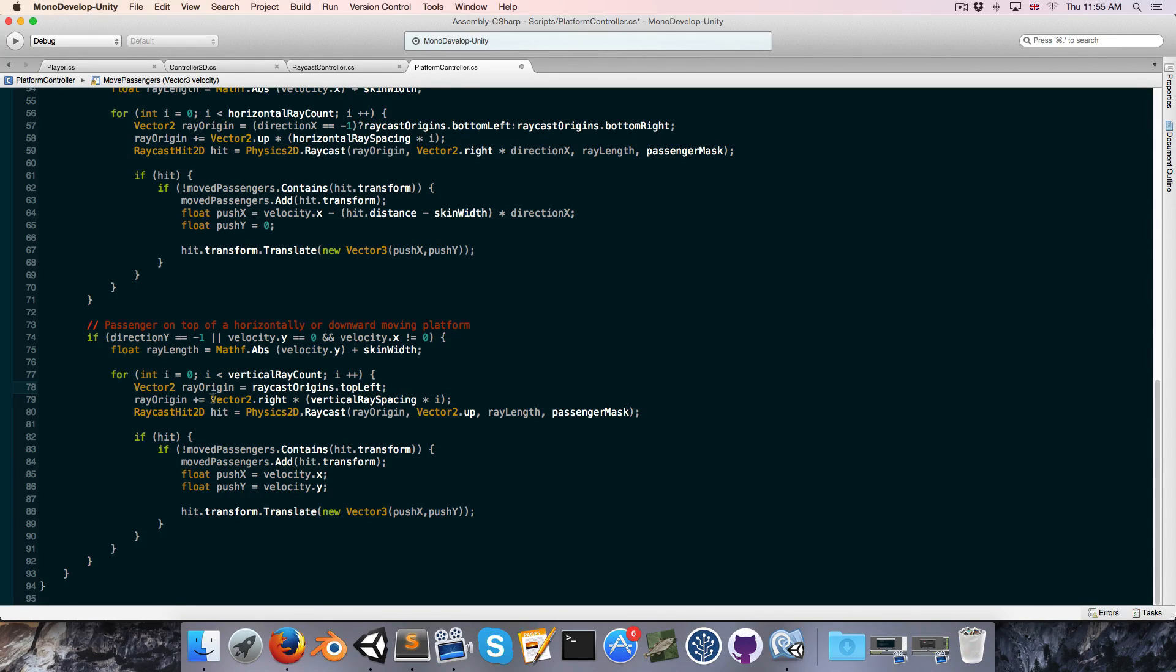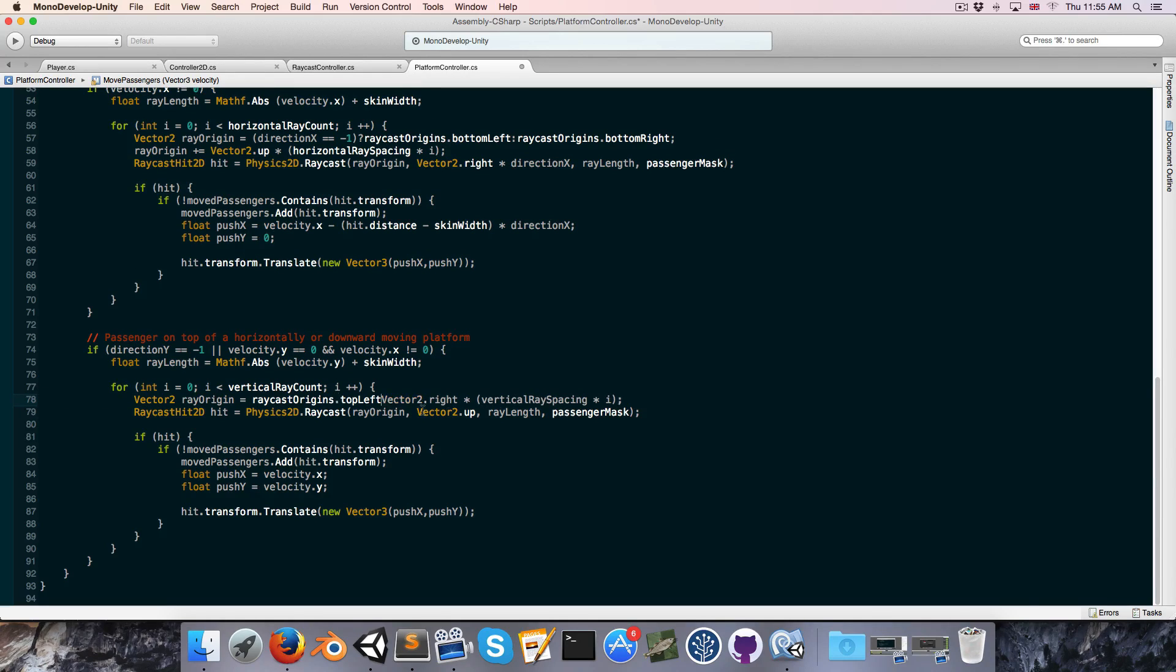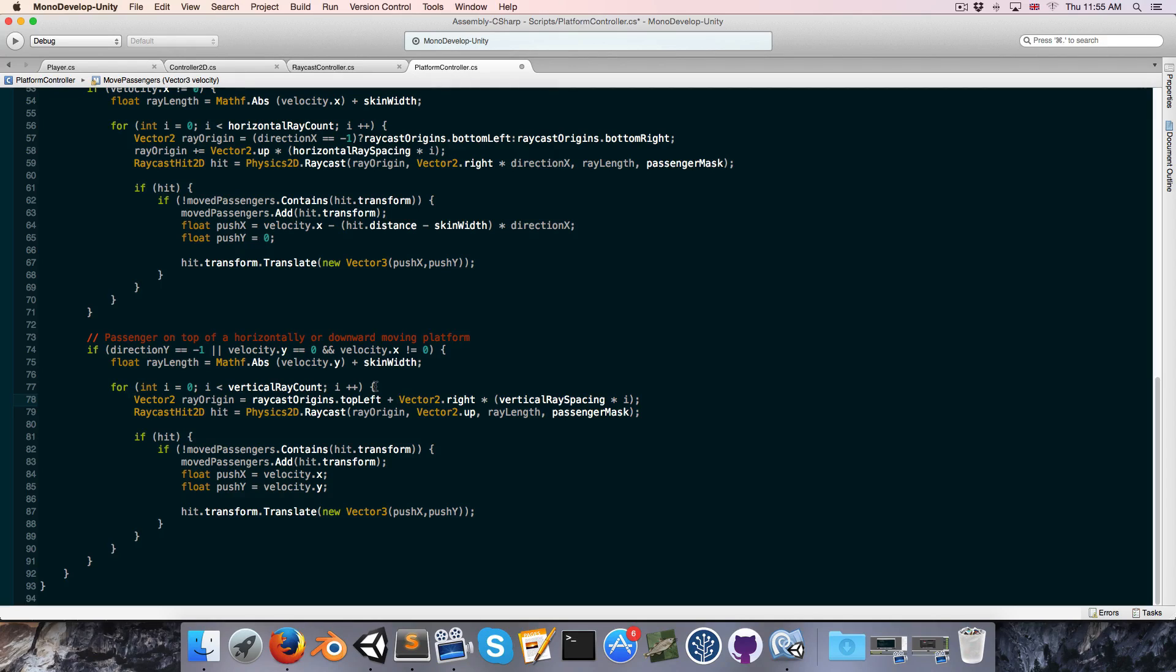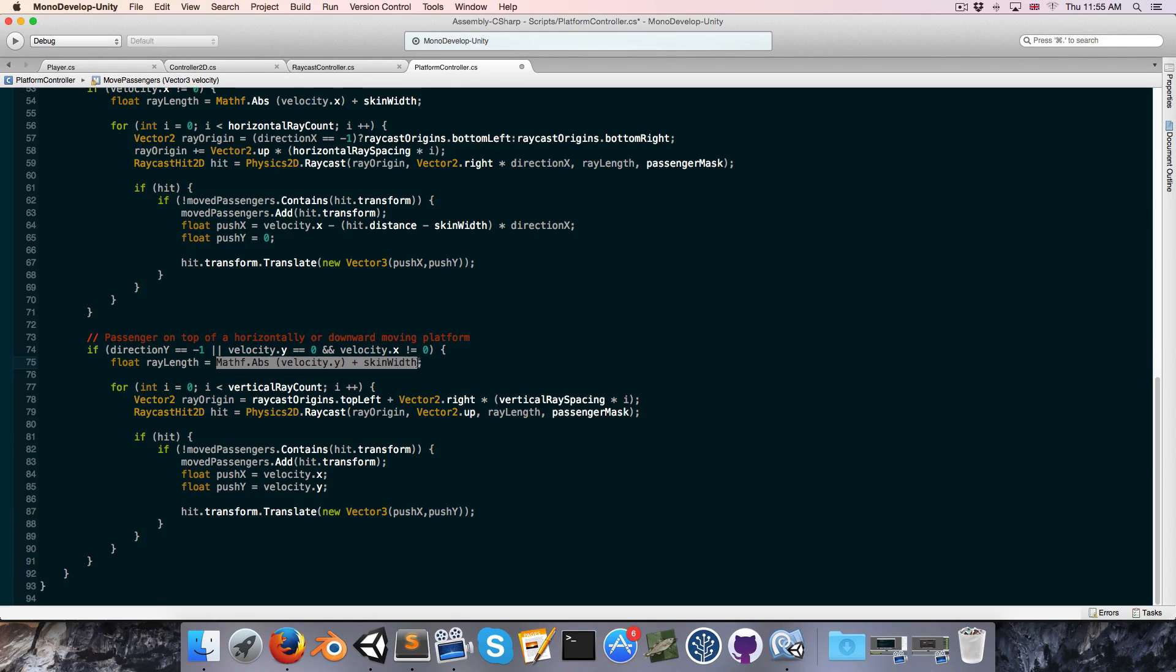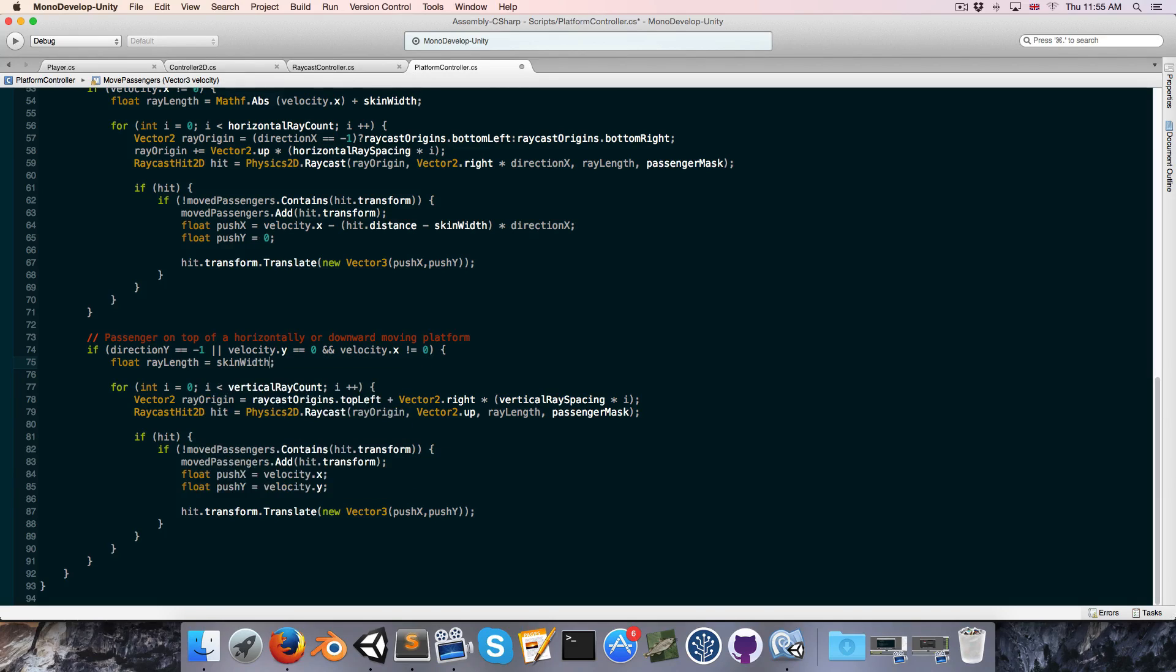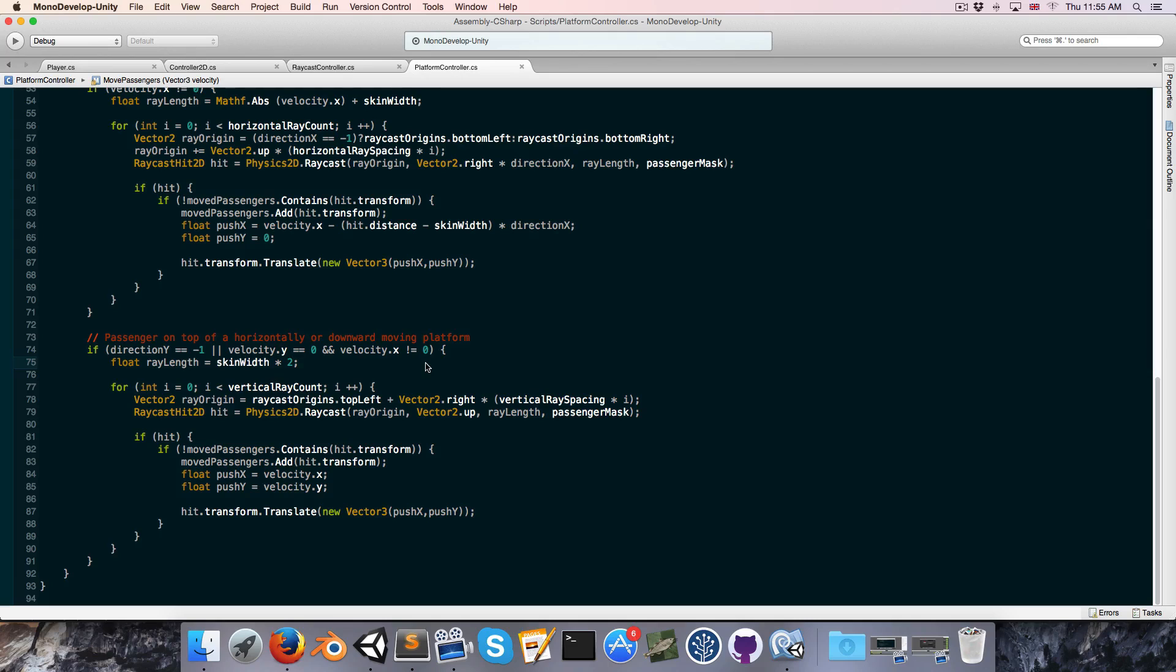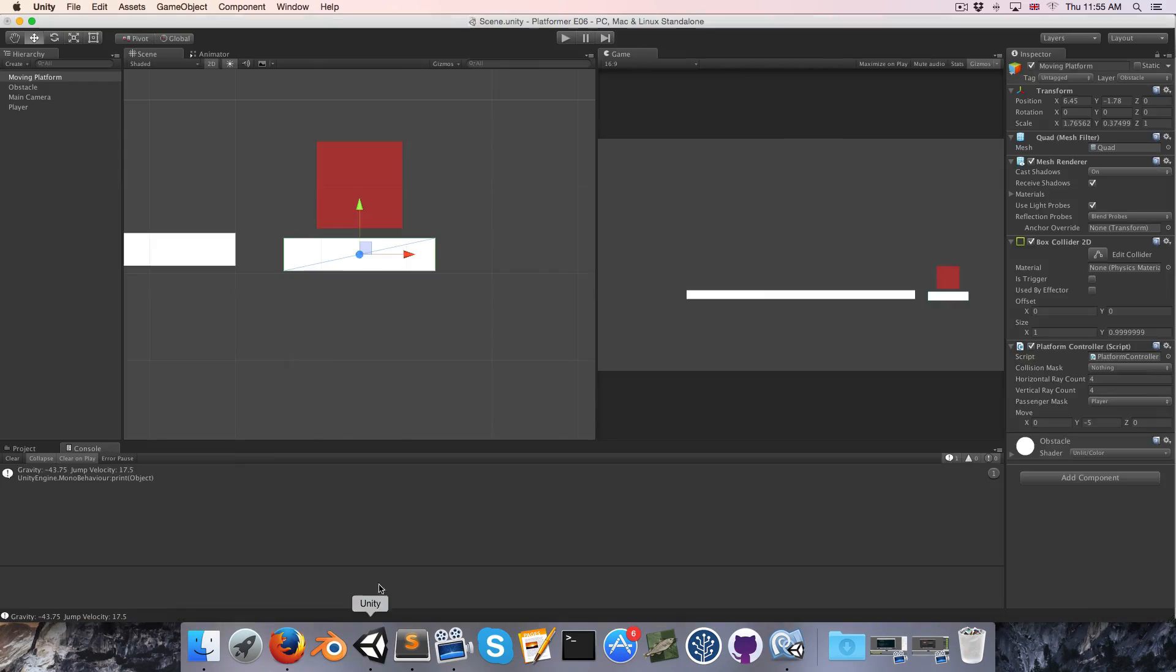For the same reason we always want to start from raycast origin dot top left so we can delete this bit here and let's actually just make this all on one line now. Okay and finally for the ray length we want this to simply be equal to skin width multiplied by 2. So we'll just have a small ray detecting anything standing on top.